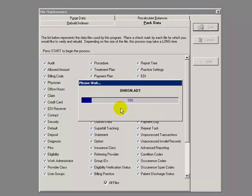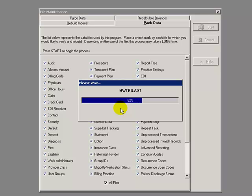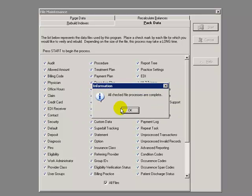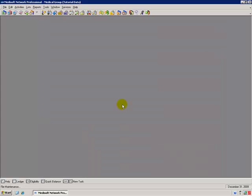And the Pack Data process will begin. As in Rebuild Indexes, after it's done, the All Check File Processes Are Complete informational box will appear. Click on OK. Please take note that if at any time during the file maintenance process, whether it's Rebuild Indexes or Pack Data, an error of any kind occurs, please contact your value-added reseller.